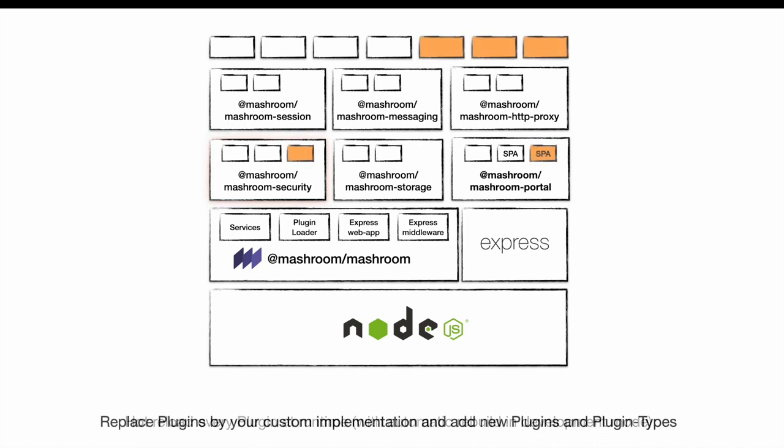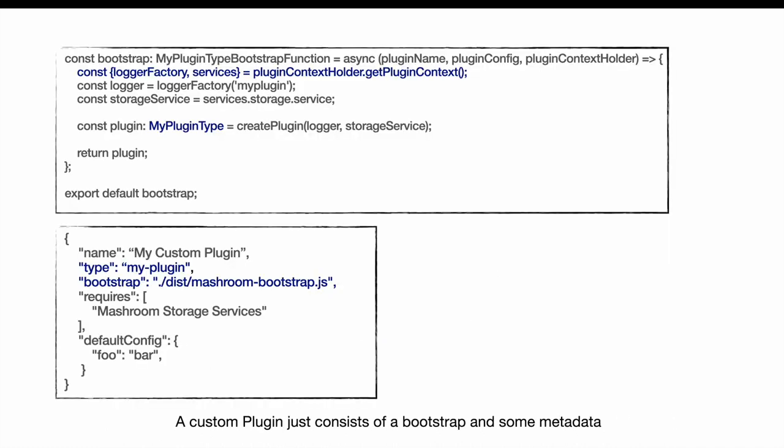Since everything is just a plugin, the system is very easy to customize and extend. A plugin must be written in JavaScript and consists of a bootstrap method and some metadata that describes the plugin type and the default configuration, which can be changed in the server configuration later on.